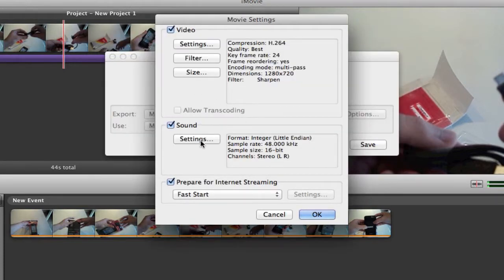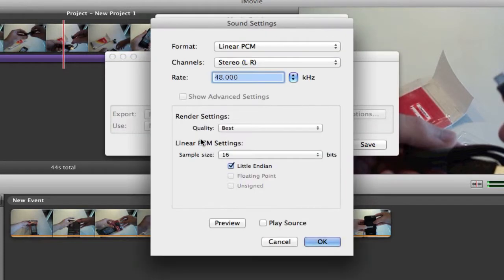Then you want to go to sound settings and click render settings the best, and really that's it.